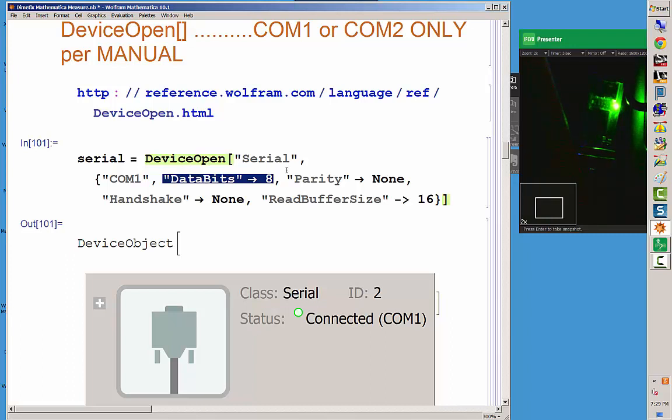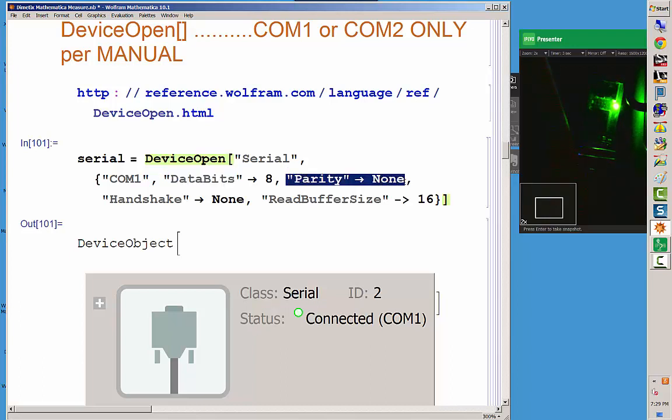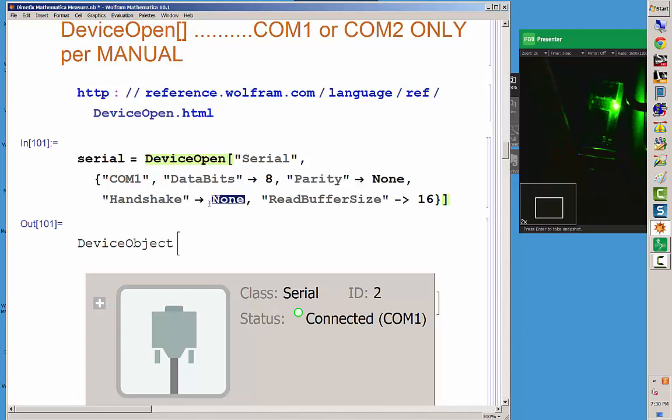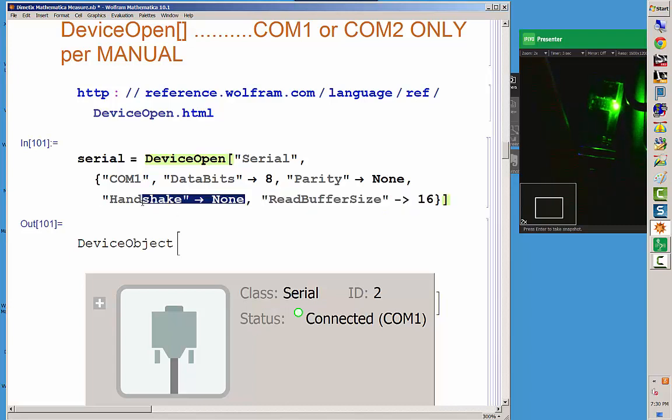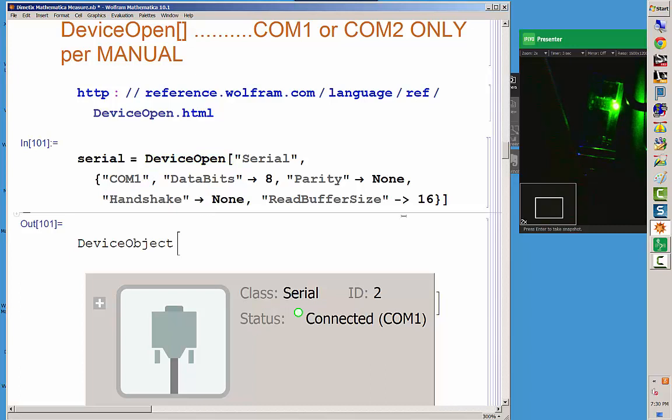Now we won't be using this piece of information for my particular device because it doesn't need a parity setting. So I've informed my computer that for this serial port that it's setting up for my Mathematica program, it doesn't need a parity, so we put none. Here's another example of something that my product doesn't use. Sometimes products use handshakes; mine doesn't. So we told the processor, we told the computer that for the purposes of my program in Mathematica that I'm writing, we don't need a handshake, so we put none.